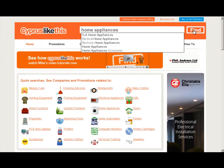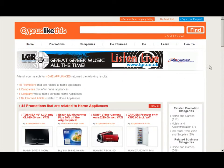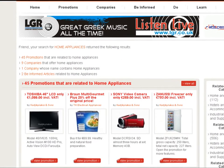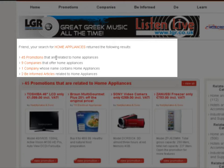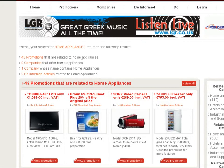I'll press Find. If we take a look in the middle here, our search results for home appliances has returned these: 45 promotions related to home appliances, nine companies that offer home appliances, one company whose name contains home appliances, and two articles in the Be Informed article section related to home appliances.